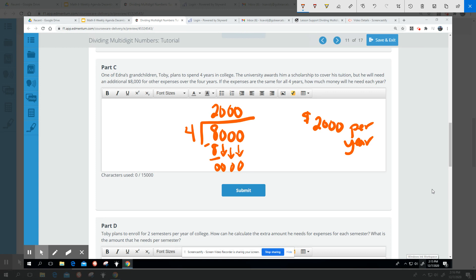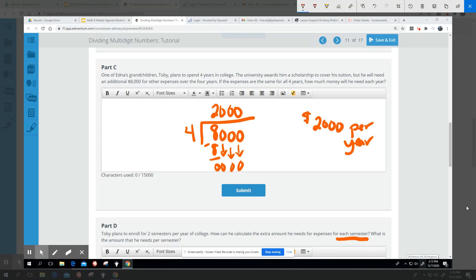If we look at Part D, we'll just go ahead and do that right now. This is saying that Toby plans to enroll for two semesters per year of college. How can he calculate the extra amount he needs for expenses for each semester? What is the amount he needs per semester?